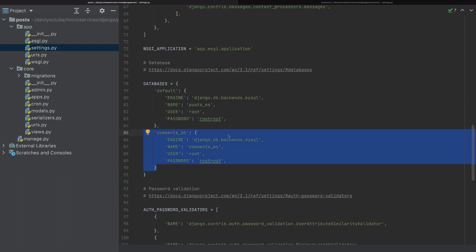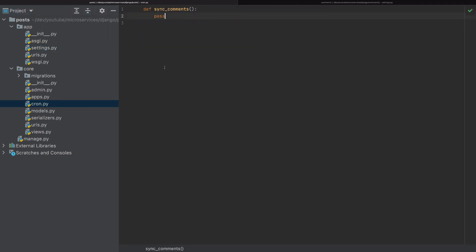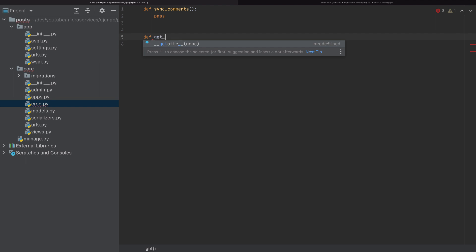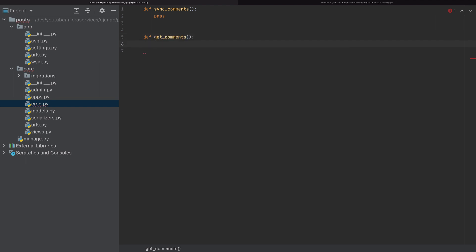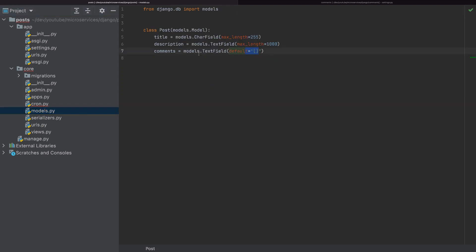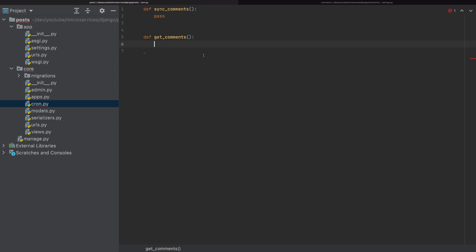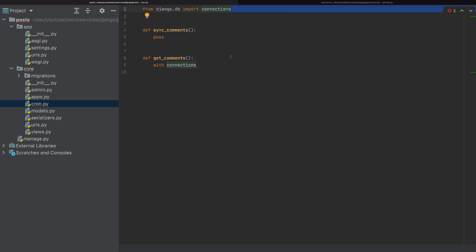Now in our sync_comments function, we want to connect to the other database to get the comments, so I'll create a separate function: def get_comments. To get the comments, we have to perform a raw SQL query, because usually Django uses models — but since we don't have the comments model here, we use raw SQL. We use: with connections['comments_db'].cursor() as cursor, importing connections from django.db.